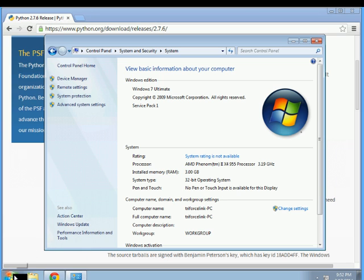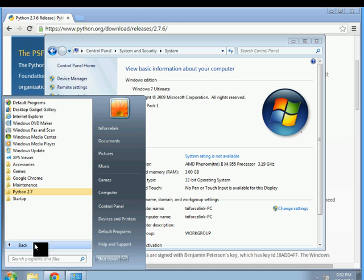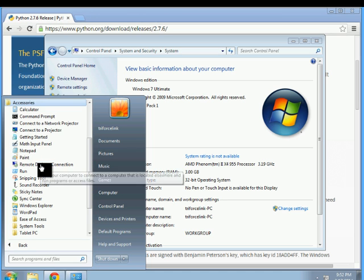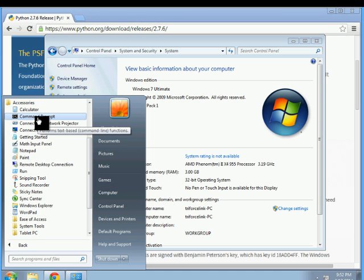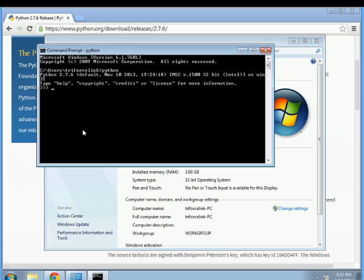And to make sure that we did everything correctly just run your command prompt, which you can find in the accessories folder. So right here. So if everything worked OK then we should be able to just type Python. And here we are in a Python shell.